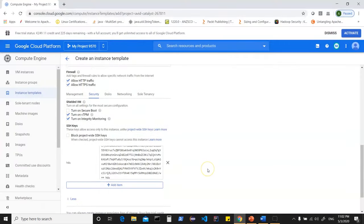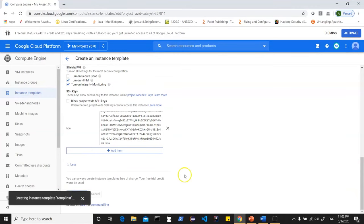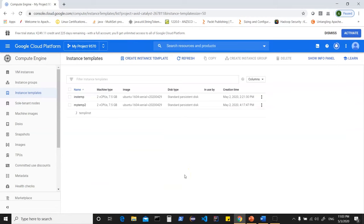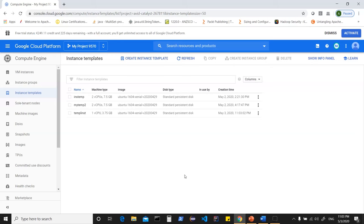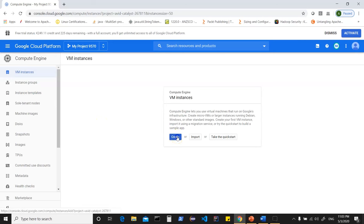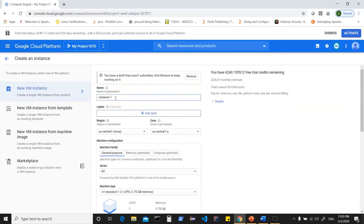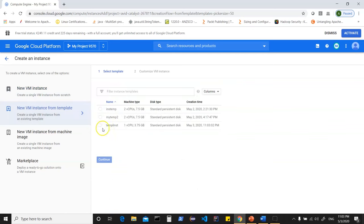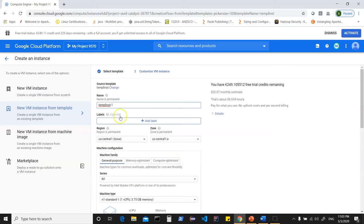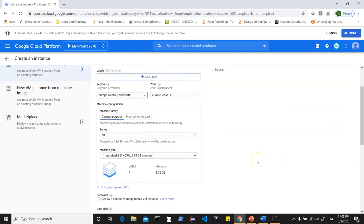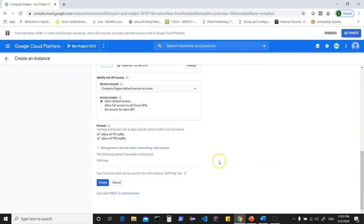This creates an instance template which can be used to spin up any number of instances. Go back to VM instances and click Create. You can create from scratch or use a template — select new VM instance from a template, choose your template, click continue, give an instance name such as 'c1', choose the region such as Frankfurt, and everything else is auto-populated from the template. Click create to spin up the instance.